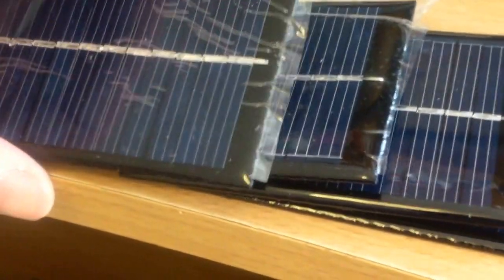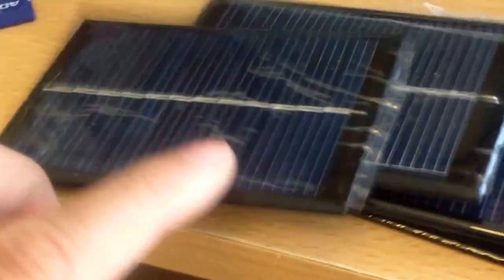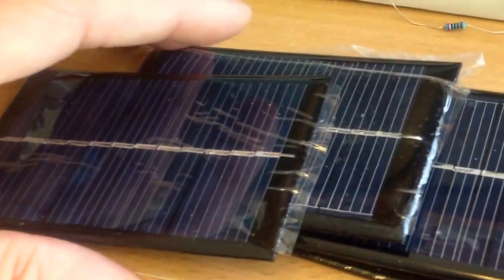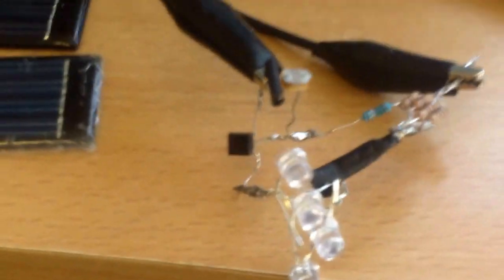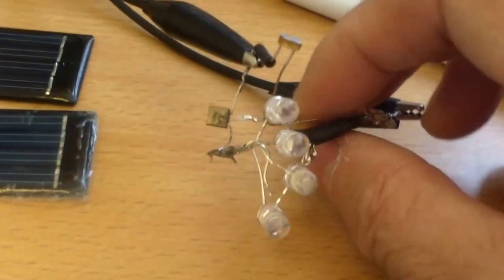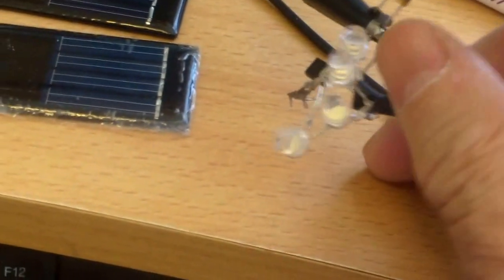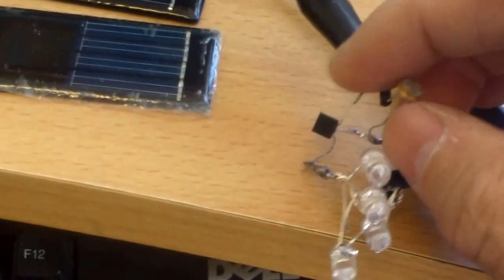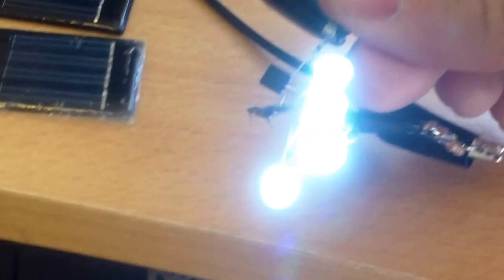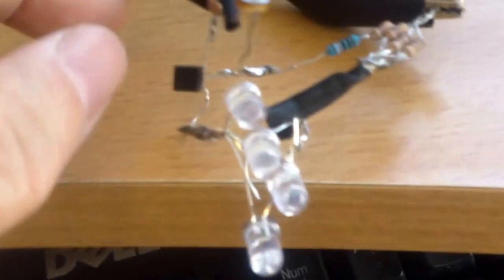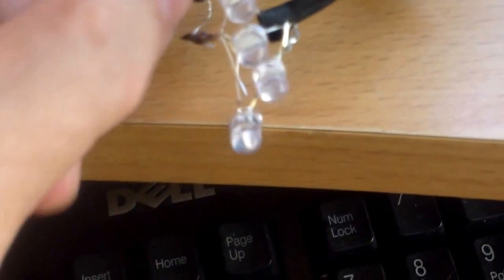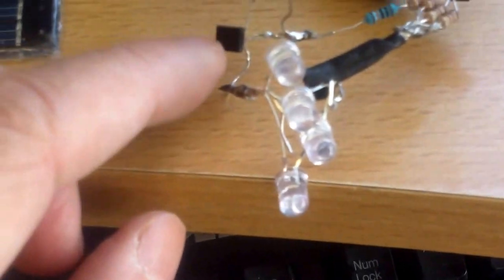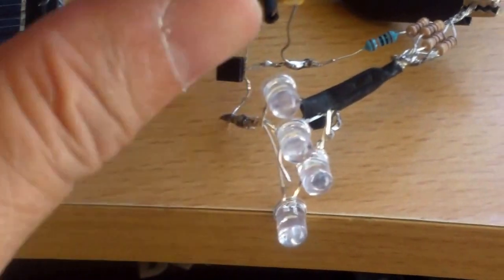So I bought a whole bunch of these small 0.6 watt solar panels. They are about 2 inches by 3 inches, 6 volt. And this time I'm going to try using 5 mm LEDs.